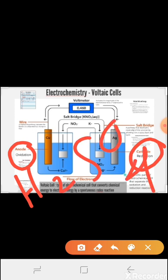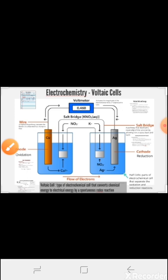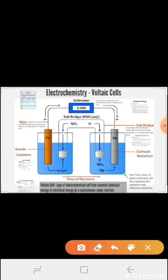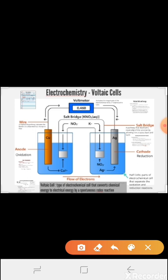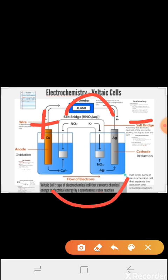The electrolyte is H₂SO₄. When a load is connected, a potential difference occurs and electrons move easily from one electrode to another. On the outer side, current flows from the positive terminal to the negative terminal, and on the inner side, from the negative terminal to the positive terminal — this process continues.